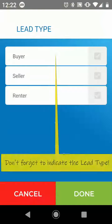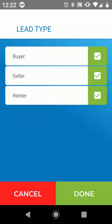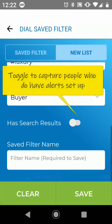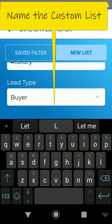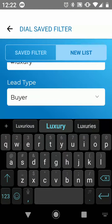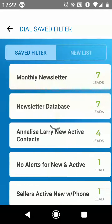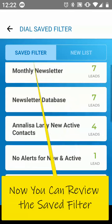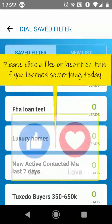Last but not least, you can indicate the type of lead whether it's buyer, seller, or renter — all of the above or some combination. You can also specify whether you want leads that have a listing result or not with search results. Finally, you can name this list and save it, and the system will update it so it lands within the options.